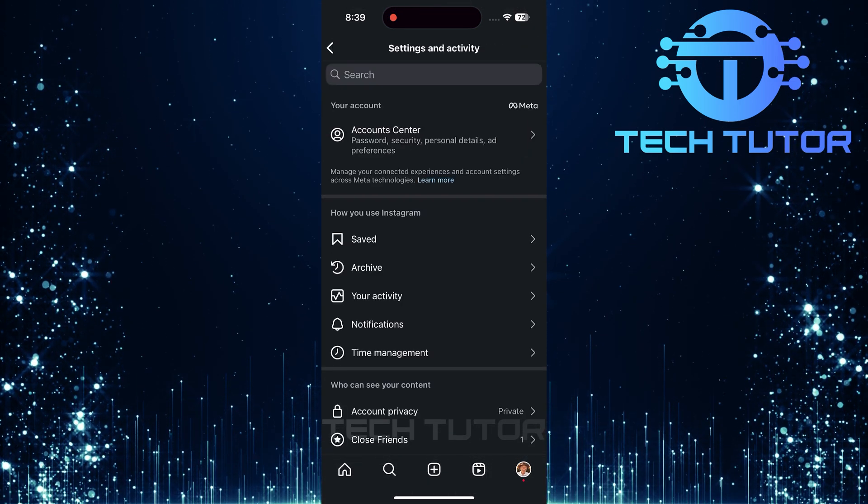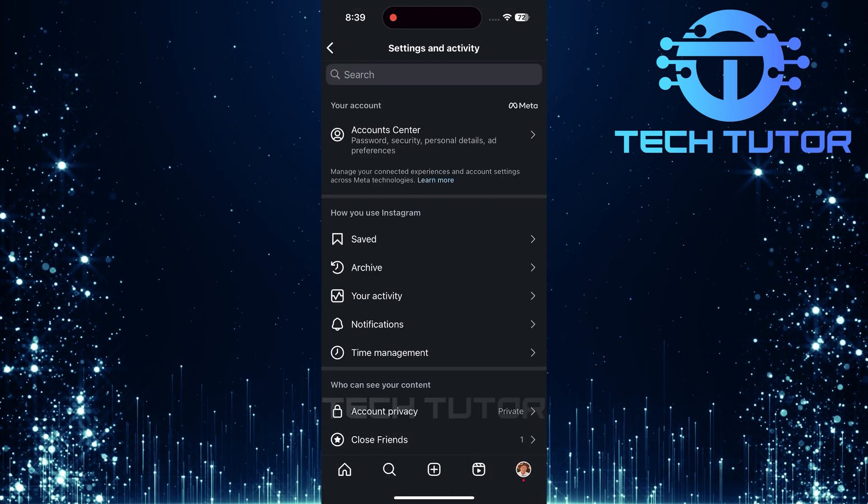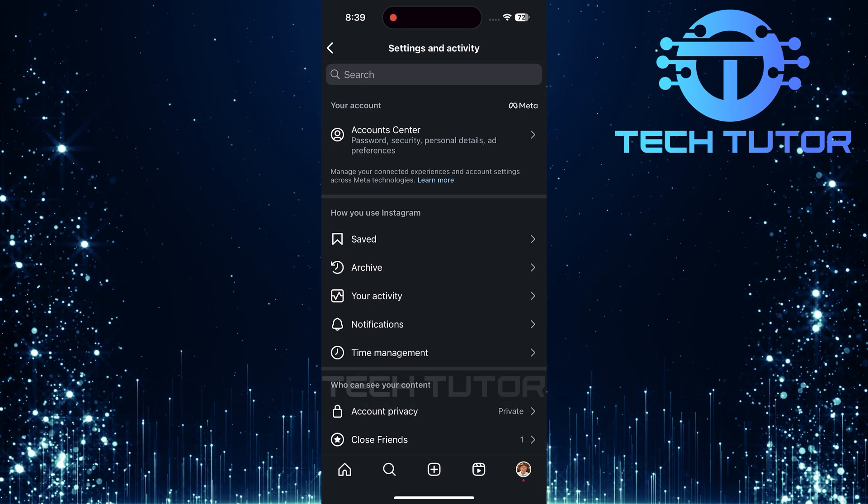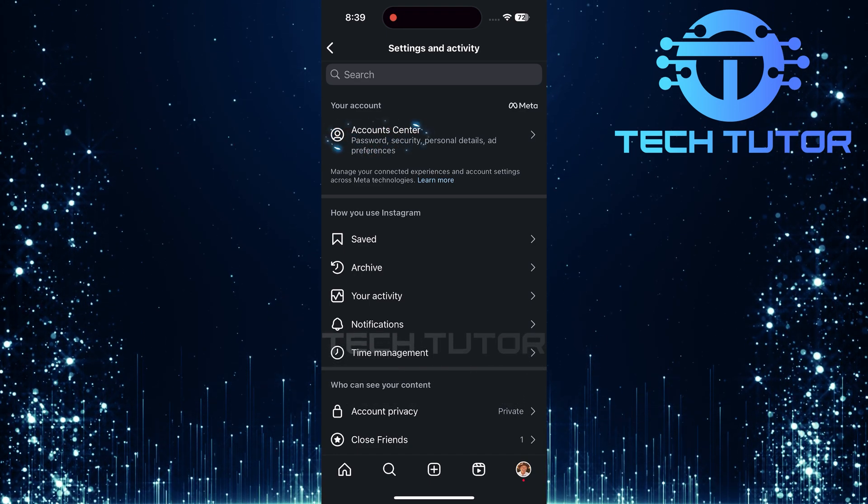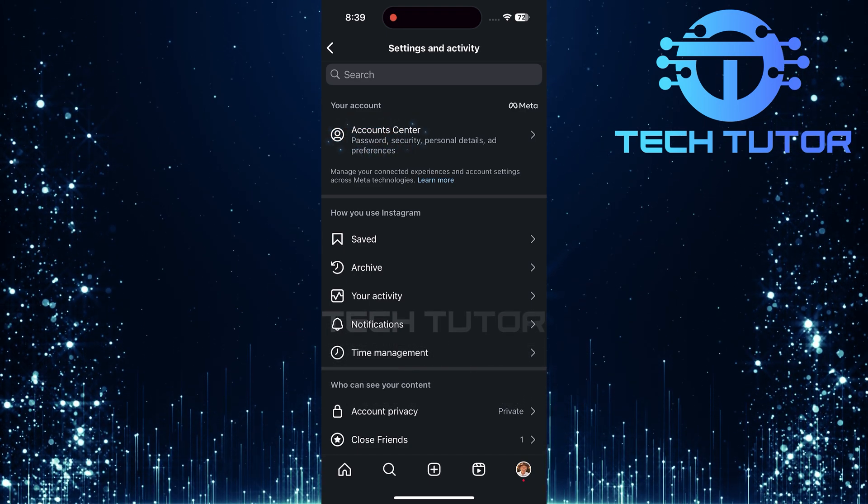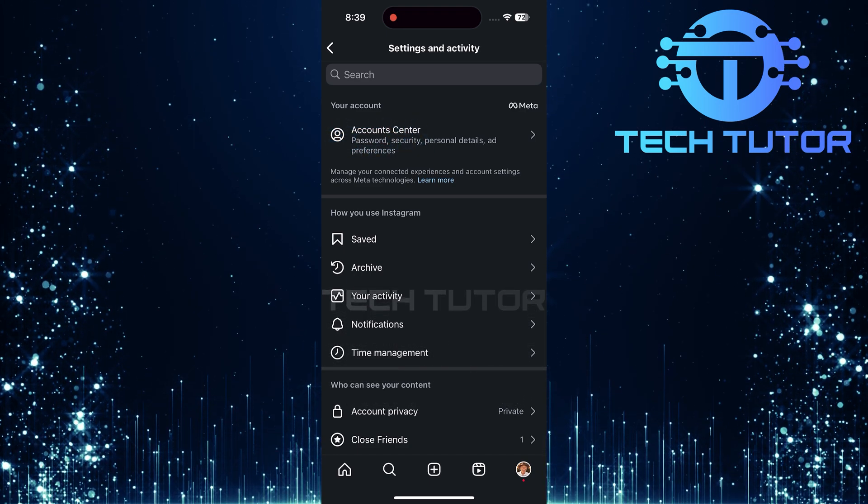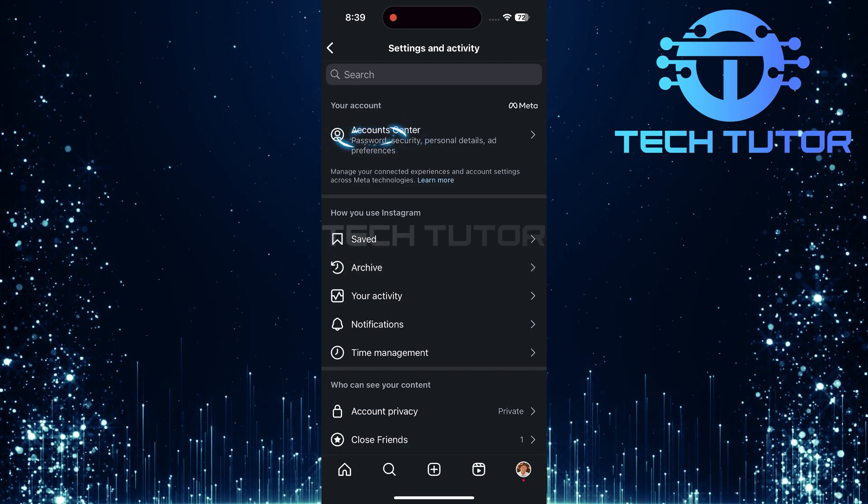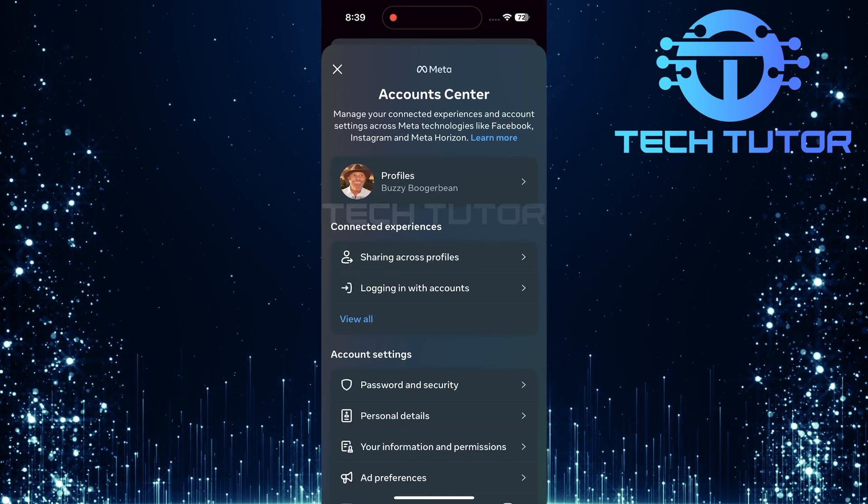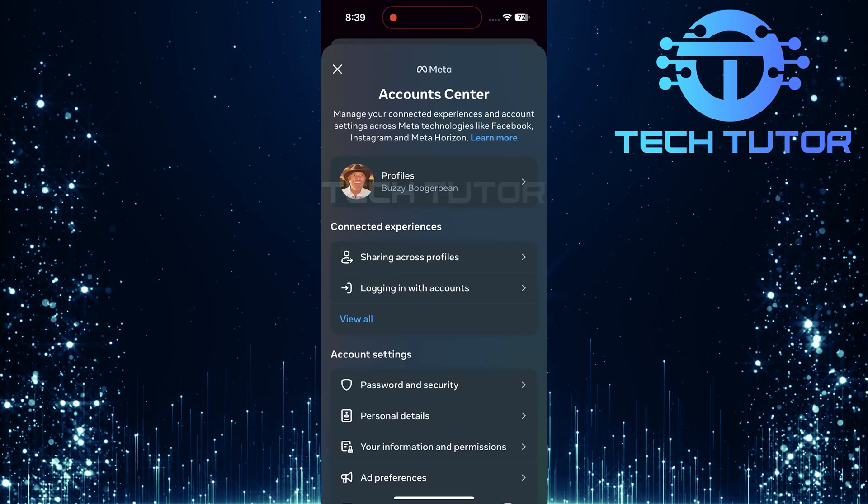At the very top of this page, you will see something called Accounts Center. This is a crucial hub for managing linked accounts across Facebook and Instagram. Tap on Accounts Center.